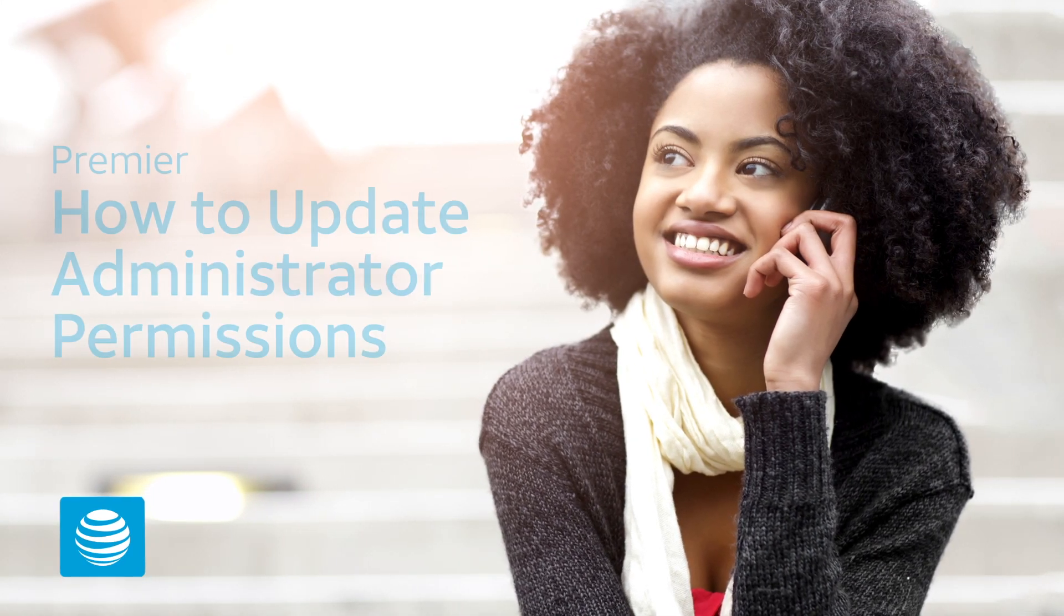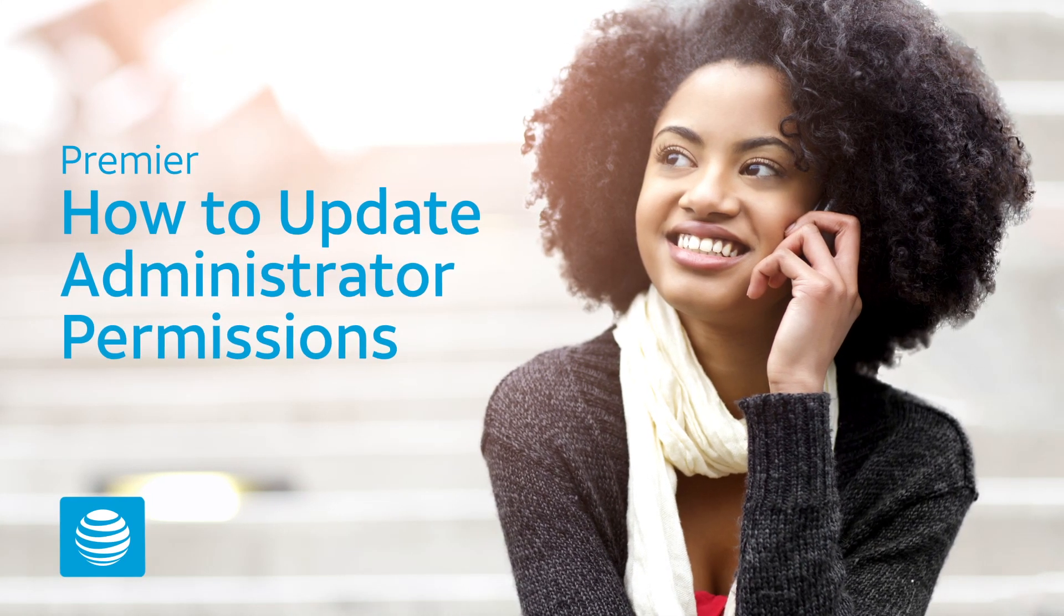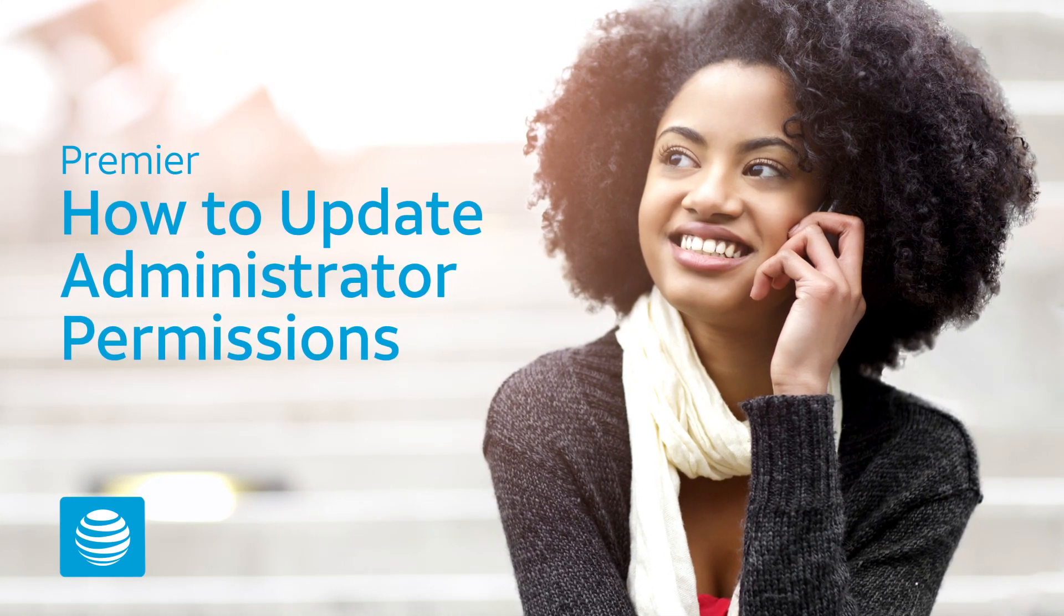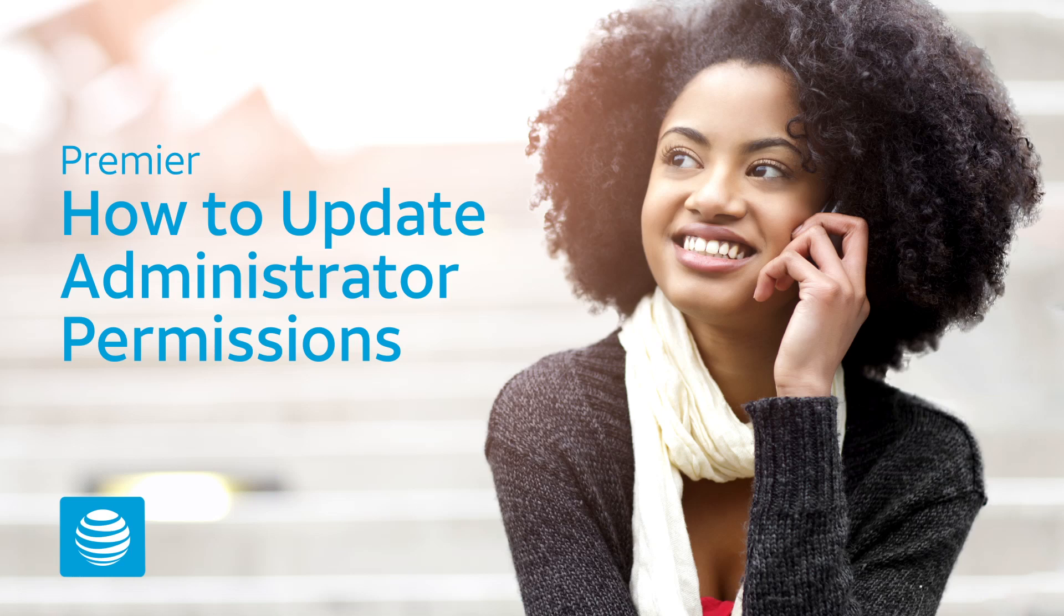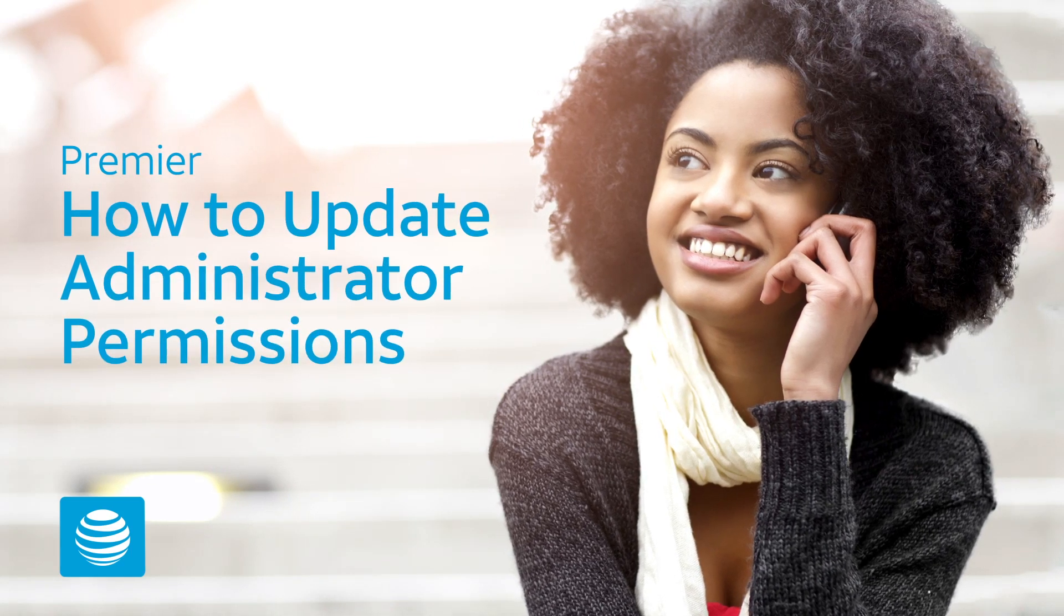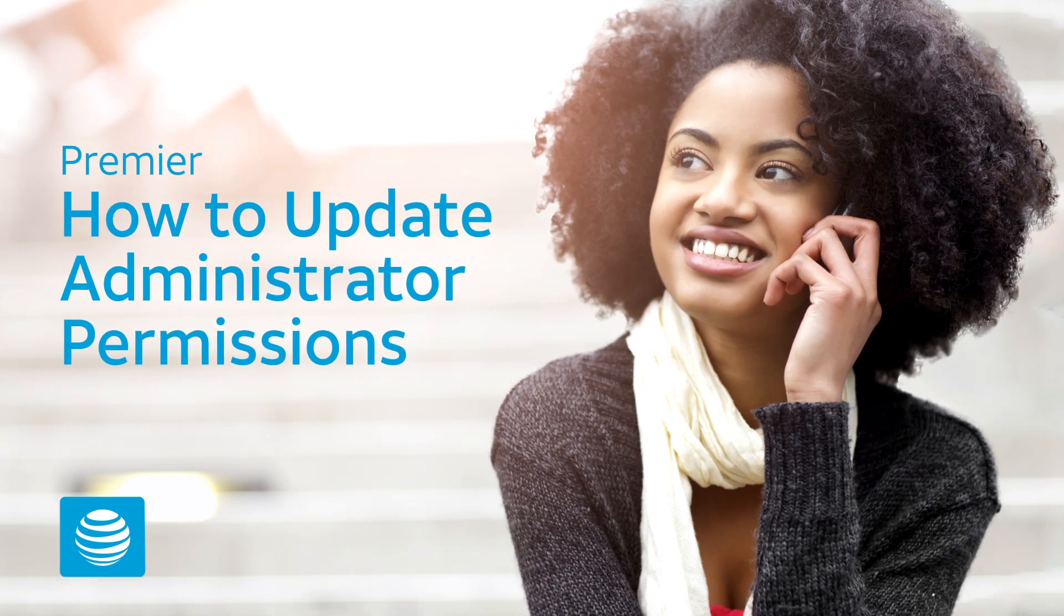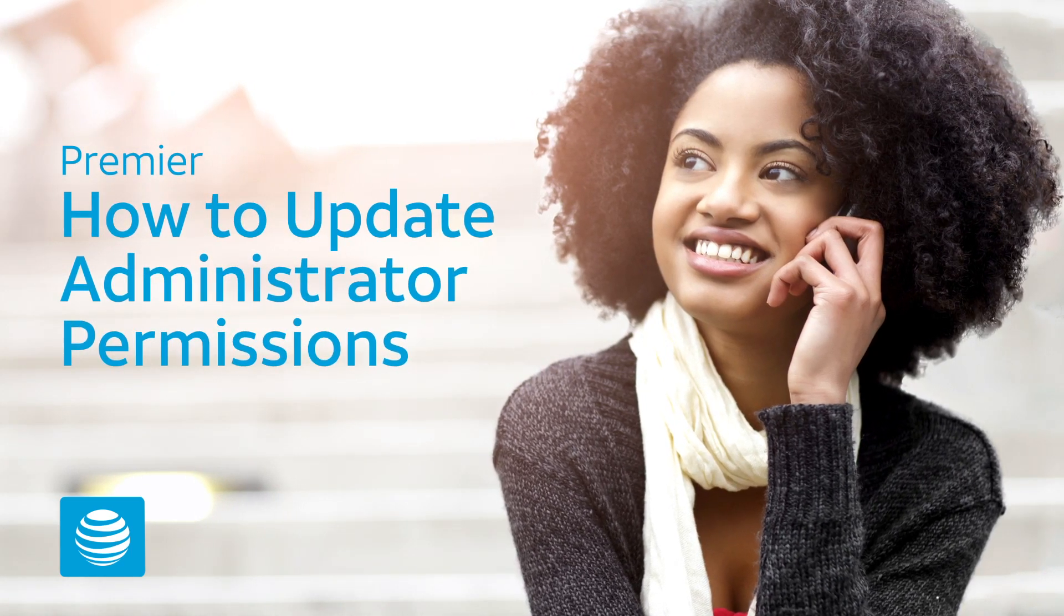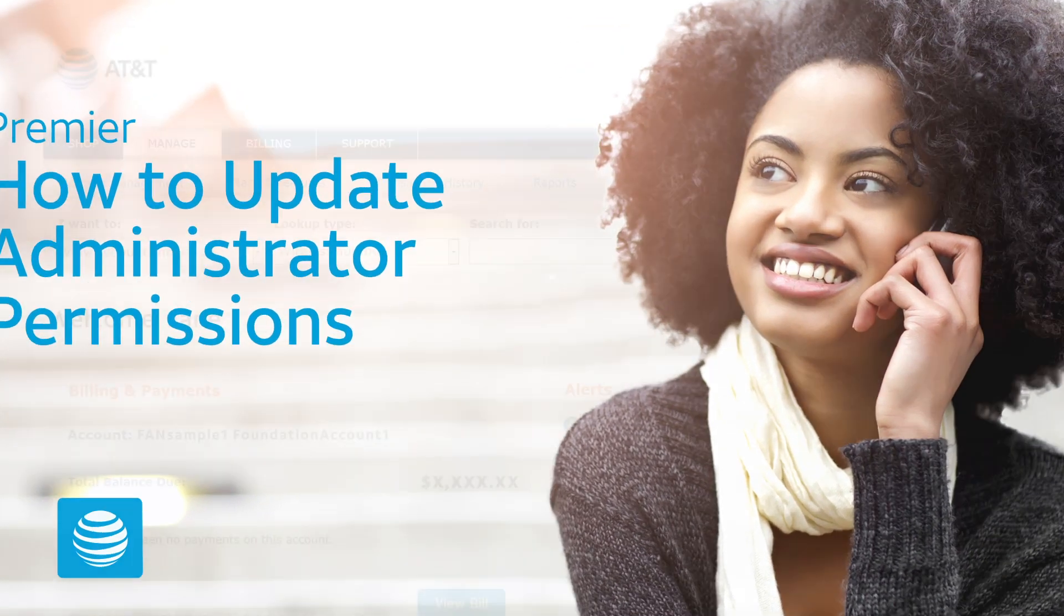AT&T Premier. Are you a company administrator for wireless services who wants to update administrator permissions in Premier? We'll show you how.